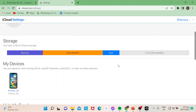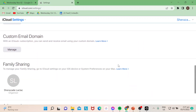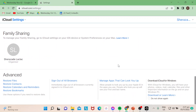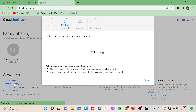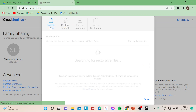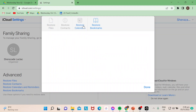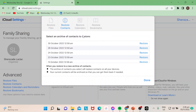Once you're in Account Settings, scroll down and you will see 'Advanced.' There are options here where you can restore files, restore contacts, restore calendars and reminders, and restore bookmarks. We need to restore contacts, so hit on that one. You can also see the options on the upper tabs.